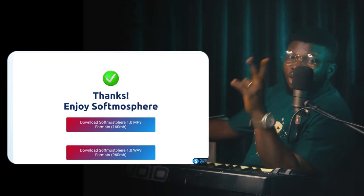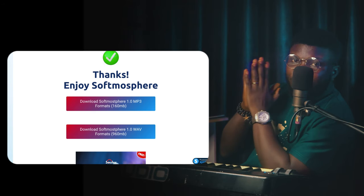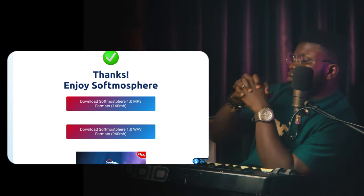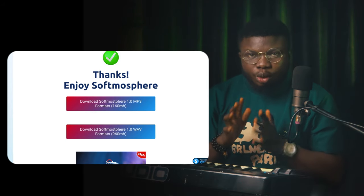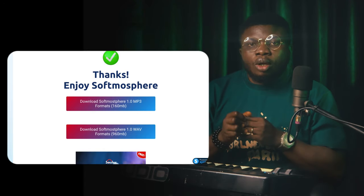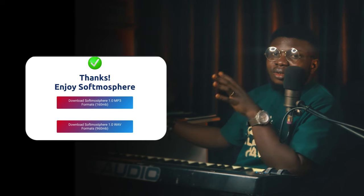You'll be greeted with this page where you have two options: download Softmosphere 1.0 in MP3 format and download Softmosphere 1.0 in WAV format. If you're going to be using this in your DAW, in whatever DAW you want to, then you would need to download it in WAV format so you have all the clean, high-quality crisp samples. But if you're going to use this on your mobile phone to save space and make it more flexible, then you might want to download the MP3 format. Or if you want, you can download both formats. Once you click any of these buttons, your download will start immediately.